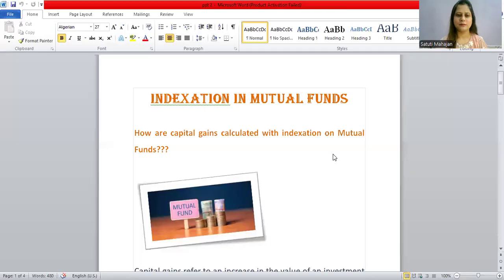Hello everyone. Welcome back to YouTube channel CSN Zhaan and this is CS Tati Mahajan. Today's session we will discuss indexation in mutual funds — specifically, how are capital gains calculated with indexation on mutual funds?